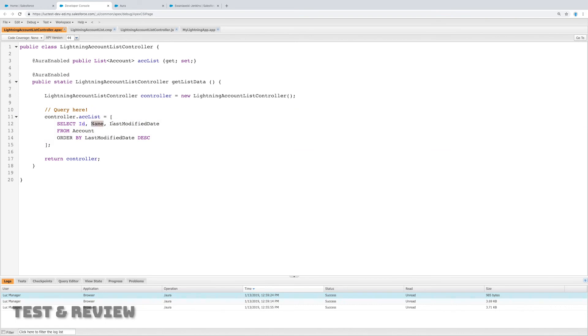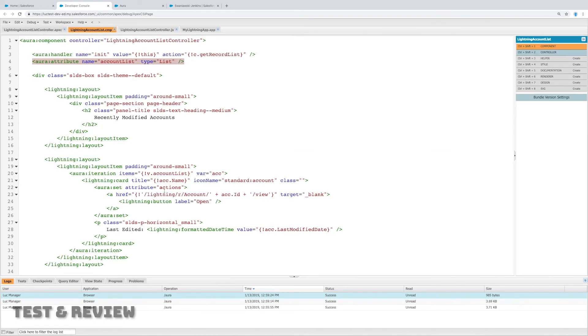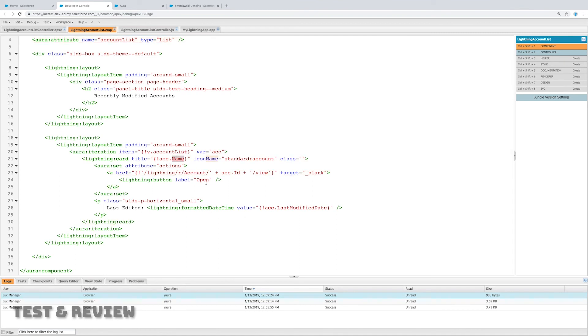That SOQL query had ID, name, and last modified date, just as we have ID, name, and last modified date. All right, so that was it.